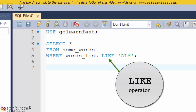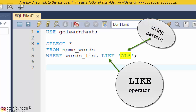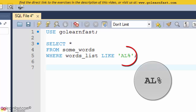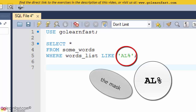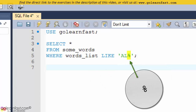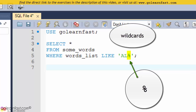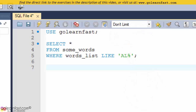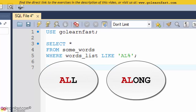You use the LIKE operator to retrieve rows that match a string pattern. In this example, the string pattern is called the mask. The mask for a LIKE phrase can contain special symbols — in this case, the percent sign. These special symbols are called wildcards. The LIKE phrase specifies that all rows whose word list column has a value that starts with the letters AL should be included in the query results.